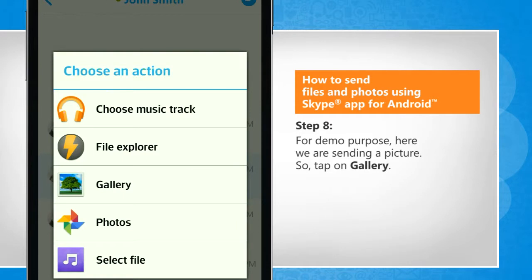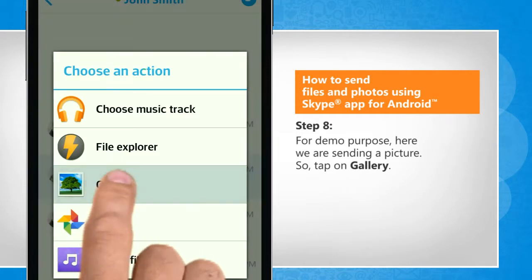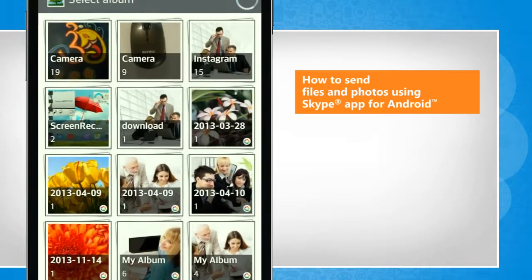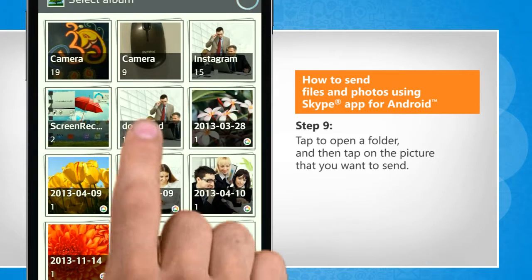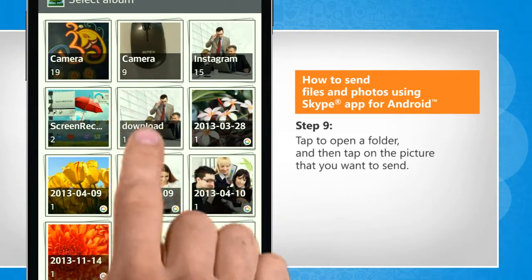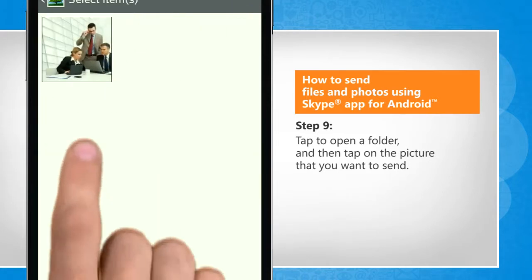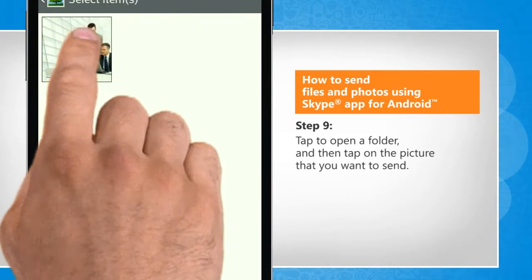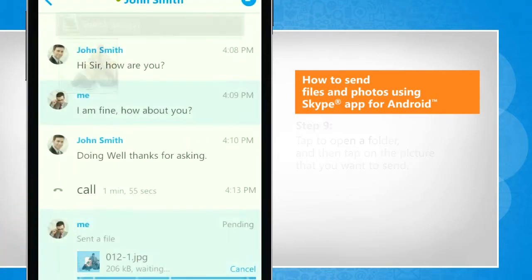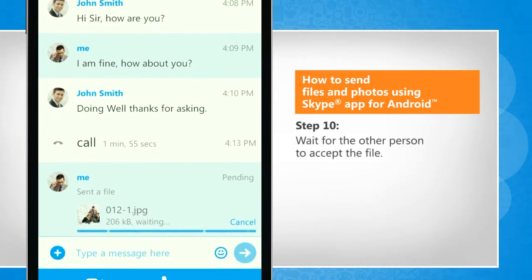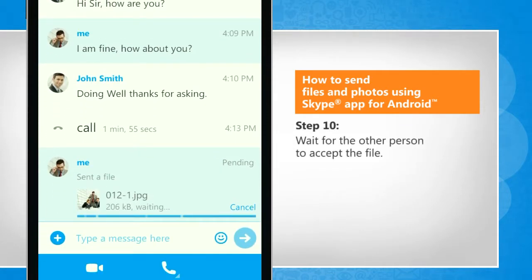For demo purpose, here we are sending a picture, so tap on Gallery. Tap to open a folder and then tap on the picture that you want to send. Wait for the other person to accept the file.